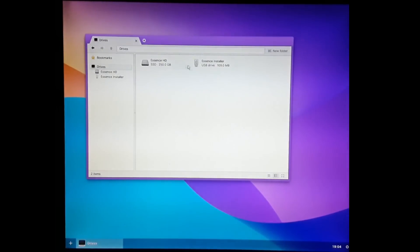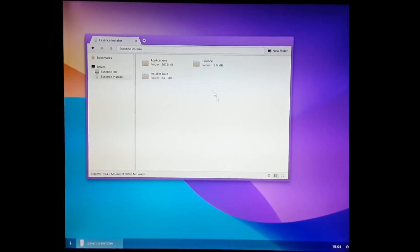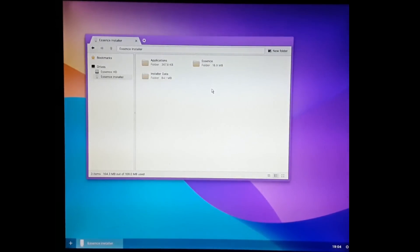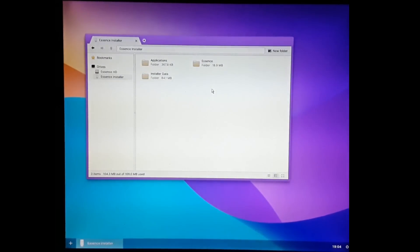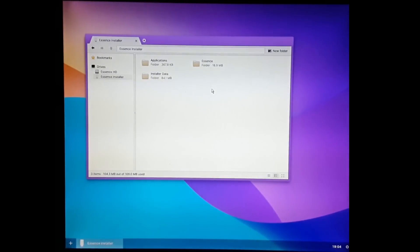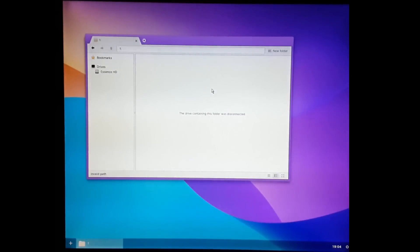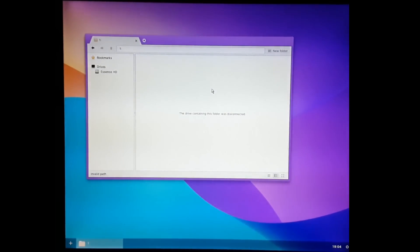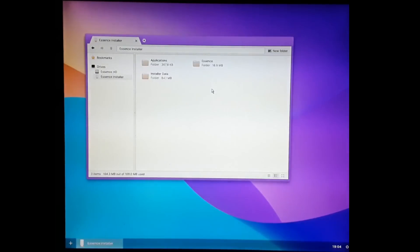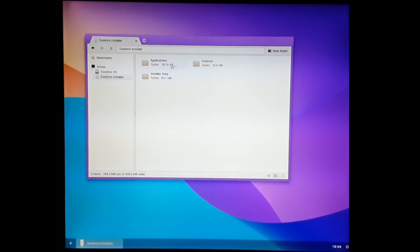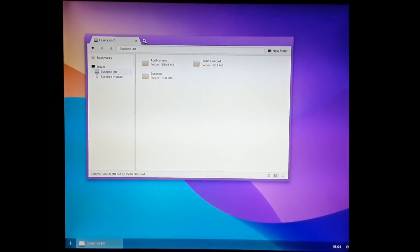If we look at our list of drives here, we've got the installer USB here. And I want to show you what happens when I remove the USB from the computer. See, the drive containing this folder is disconnected. And when I plug it back in, we're right back where it left off.